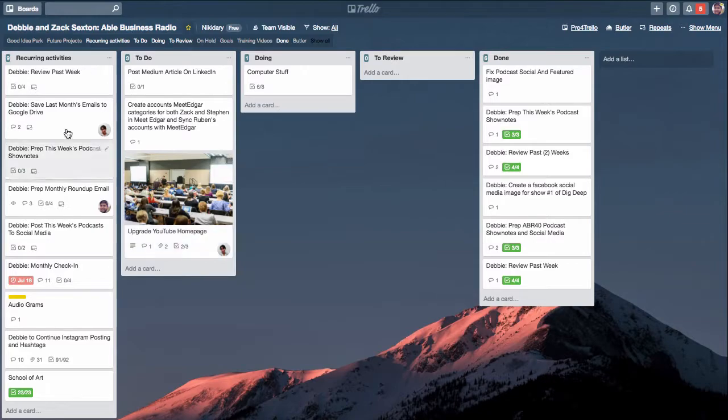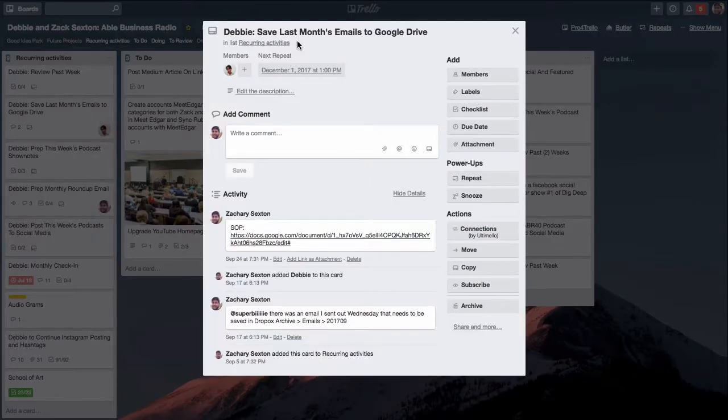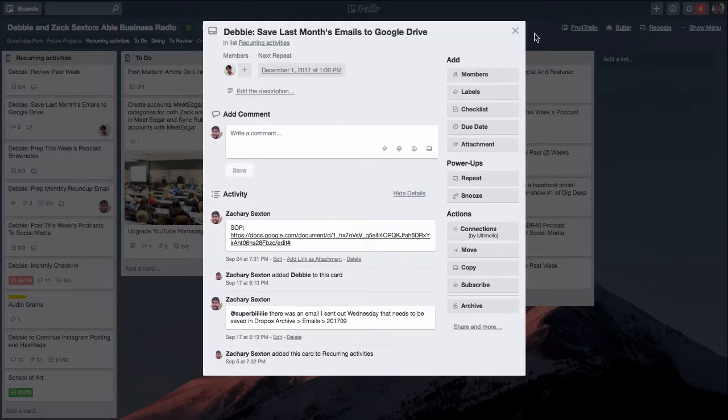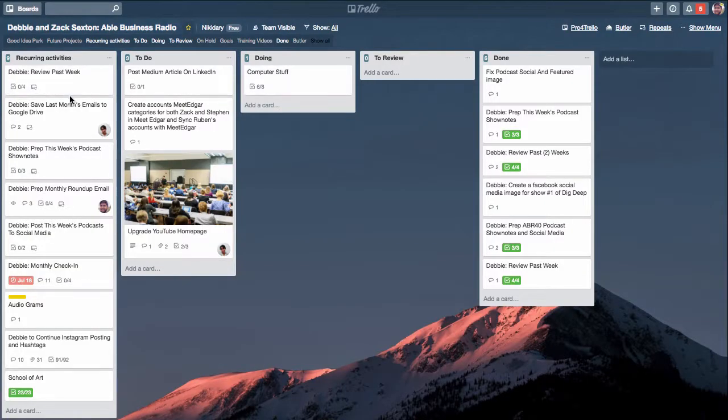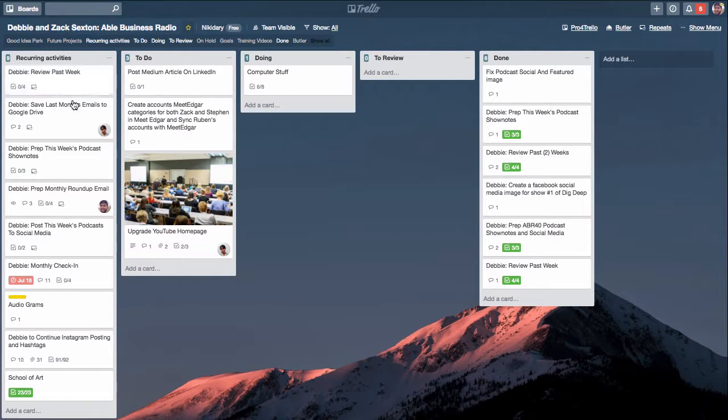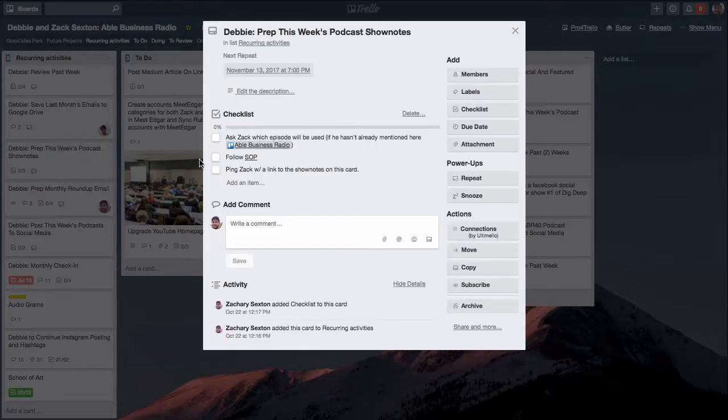Another one that I have is saving the last month's emails into Google Drive. I send out three, four, or five newsletters a month, and instead of having them all pile up in ConvertKit I have them backed up in Google Drive.